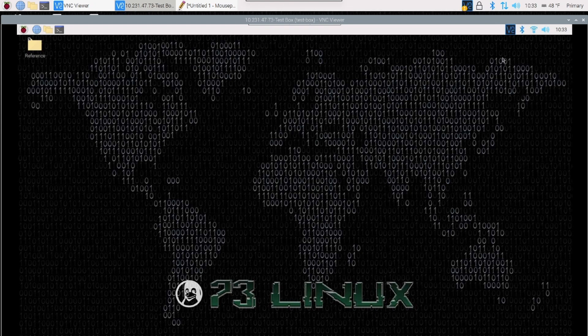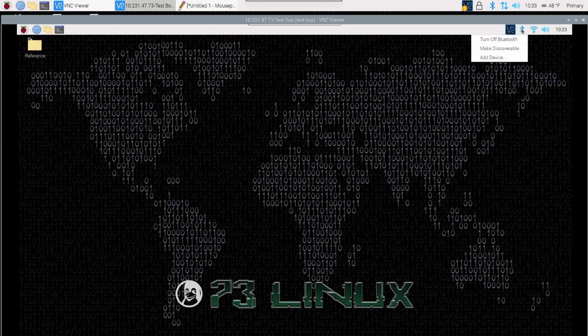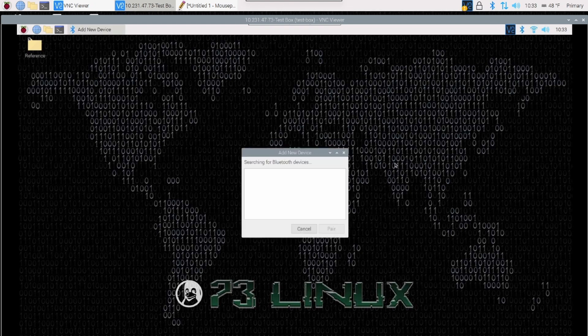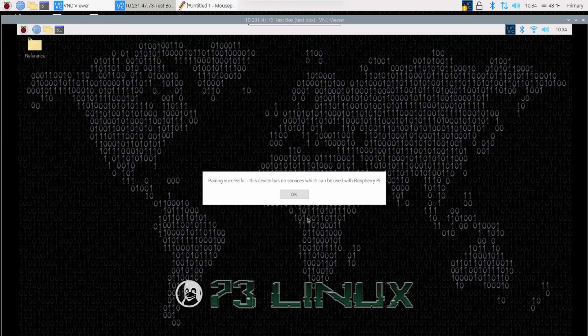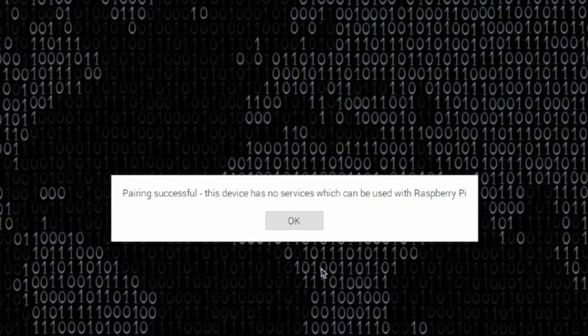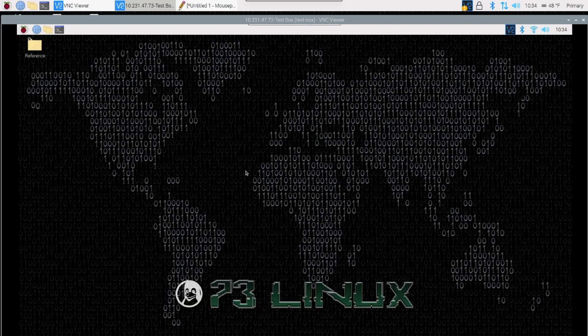The first thing we want to do is click on the Bluetooth icon in the top right corner on the Raspberry Pi and click Add Device. Give it a minute while it searches for nearby devices. Once it has found your MobiLinked TNC, highlight that and click Pair. You'll have to wait a couple of minutes while it pairs, and then you'll get a box that says Pairing Successful, but this device has no services which can be used with the Raspberry Pi — this is exactly what we want and to be expected.